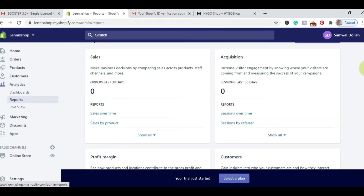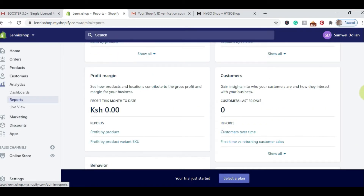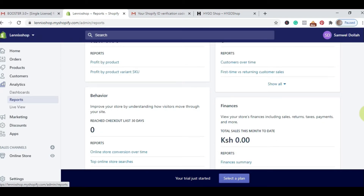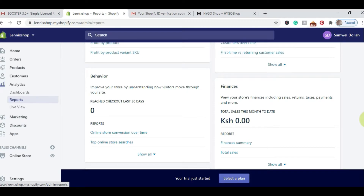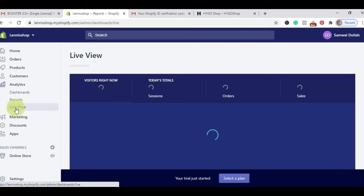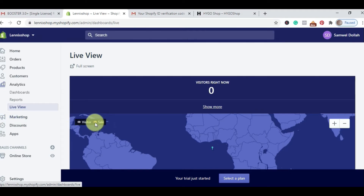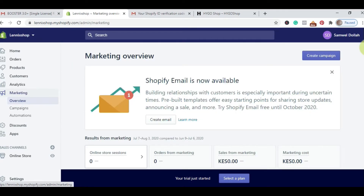Under Reports is where you find your sales income, acquisition, profit margin, customers you've retained, behavior, those who abandoned cart, and reached cart. Under Live View, you can see live people on your Shopify store based on their demographics and what they're doing. If they are buying, a map will indicate this with an orange icon. Marketing is where you can create your marketing channels and integrate Shopify email marketing tools and others.